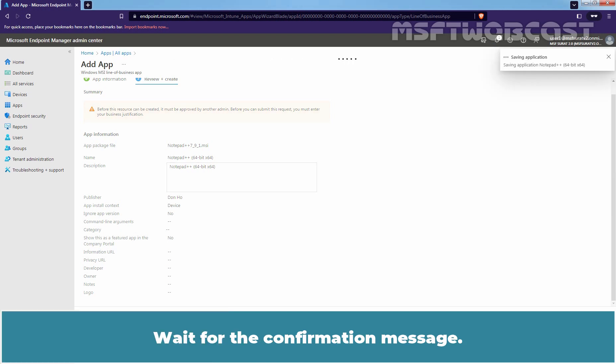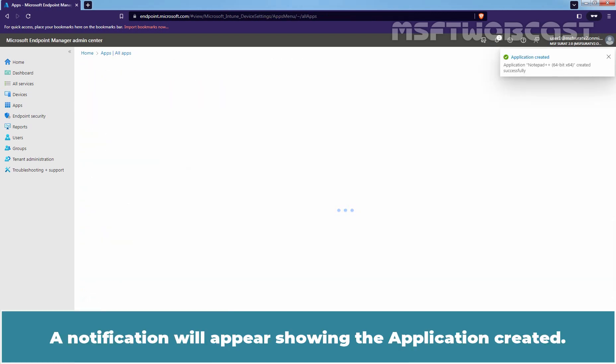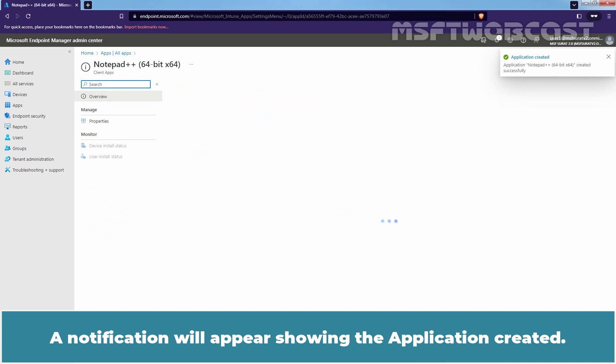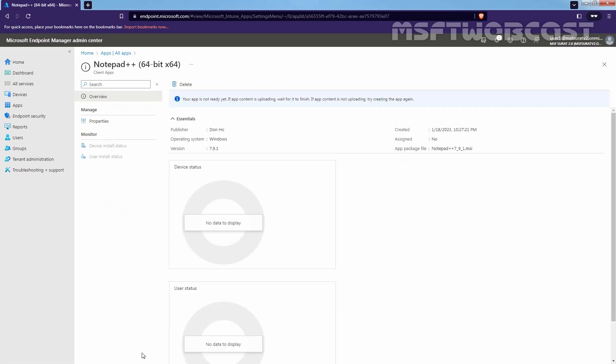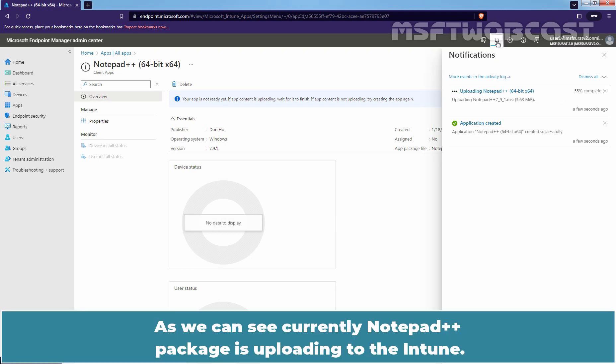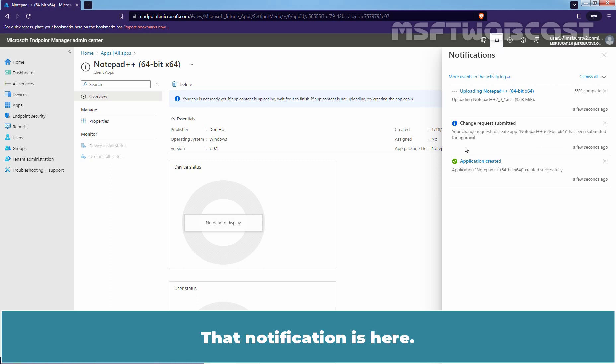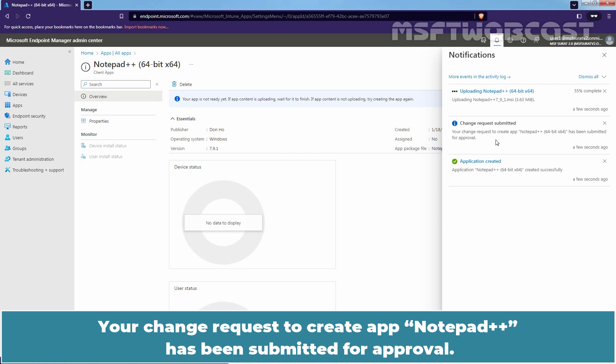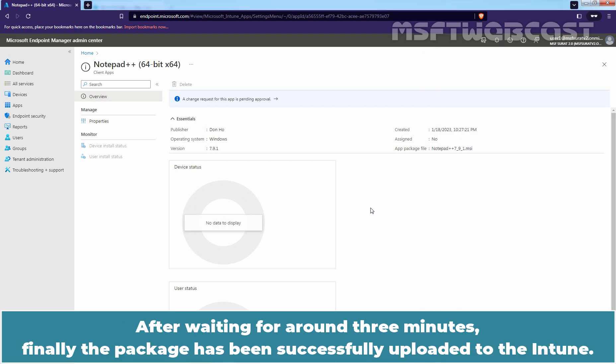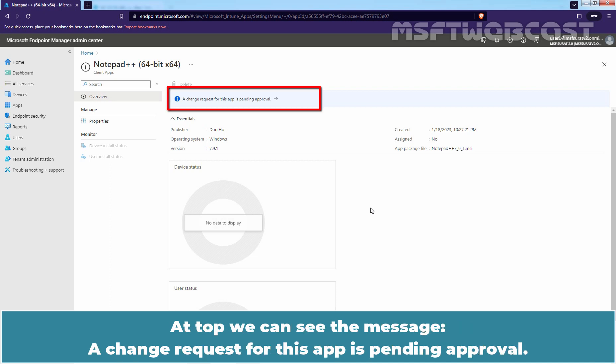Wait for the confirmation message. A notification will appear showing the application created. As we can see, currently Notepad++ package is uploading to the Intune. And we can also see a notification about Change Request Submitted. That notification is here. Your change request to create app Notepad++ has been submitted for Approval. After waiting for around 3 minutes, finally the package has been successfully uploaded to the Intune. At top, we can see the message, A Change Request for this app is pending Approval.